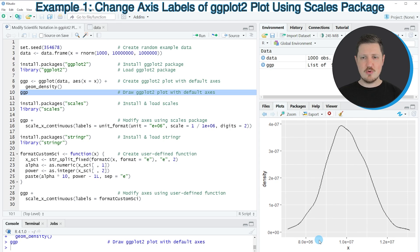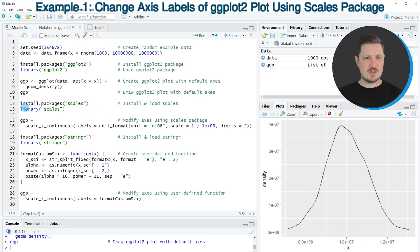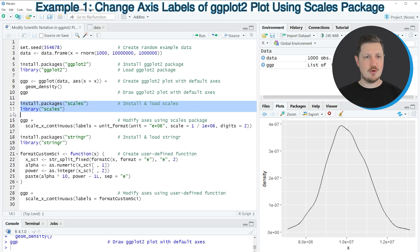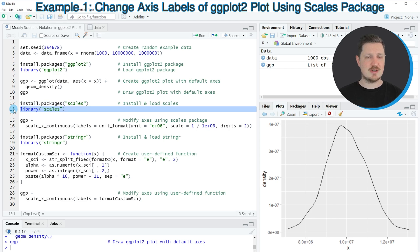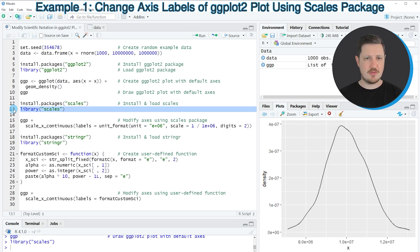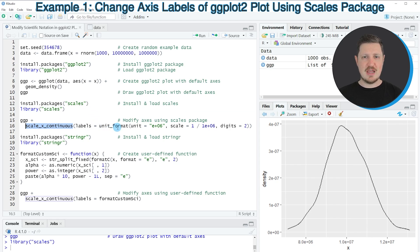Let's assume that we want to modify this scientific notation on the plot axis. Then we can apply the functions of the scales package. To use the functions of the scales package, we first need to install and load it as you can see in lines 12 and 13. I have installed this package as well, so I'm just going to load it with line 13. After running this line, we can modify our plot axis using the scale_x_continuous function and the unit_format function.